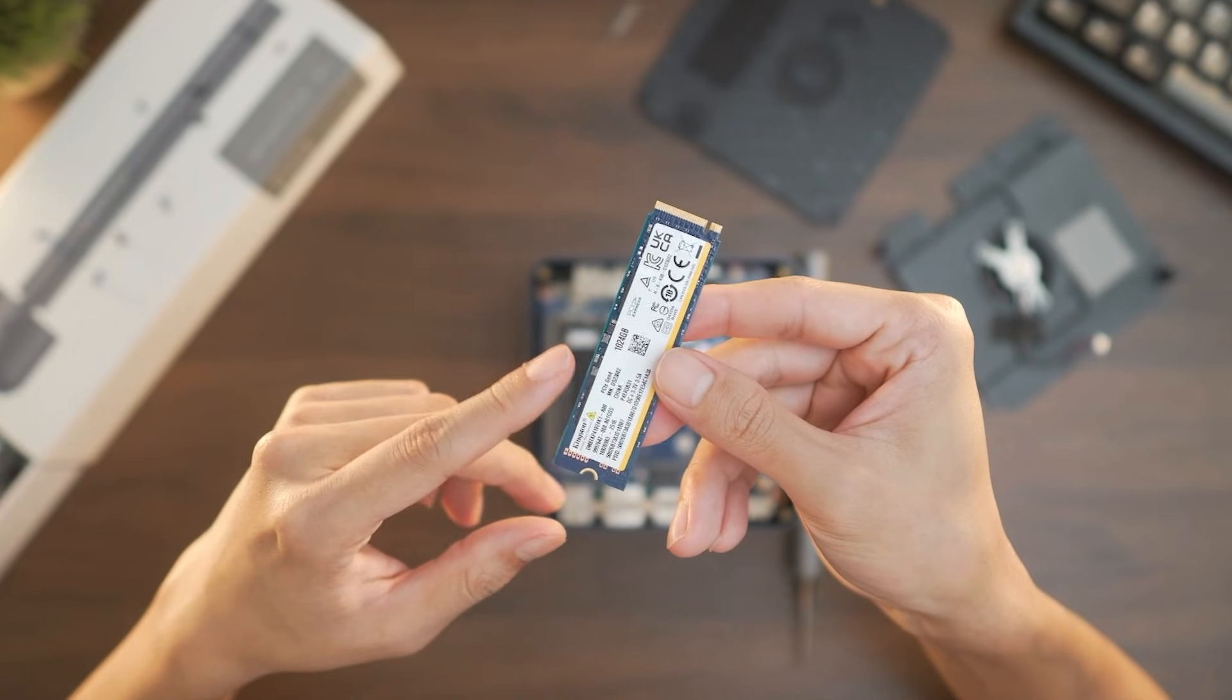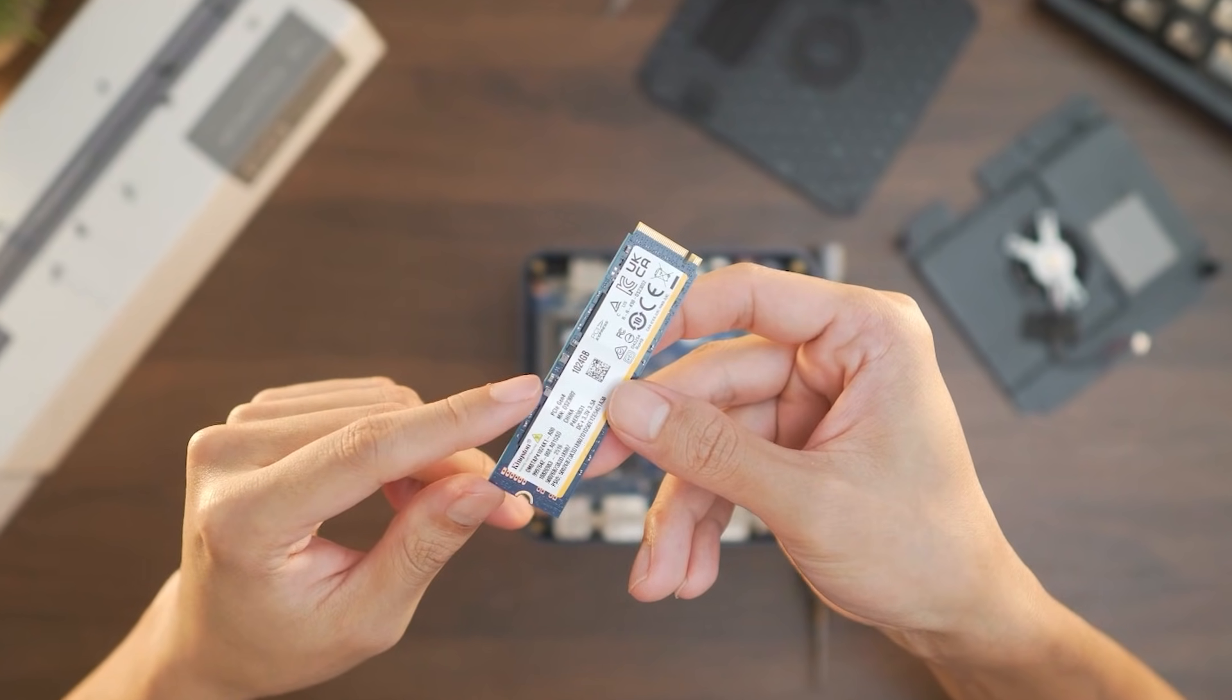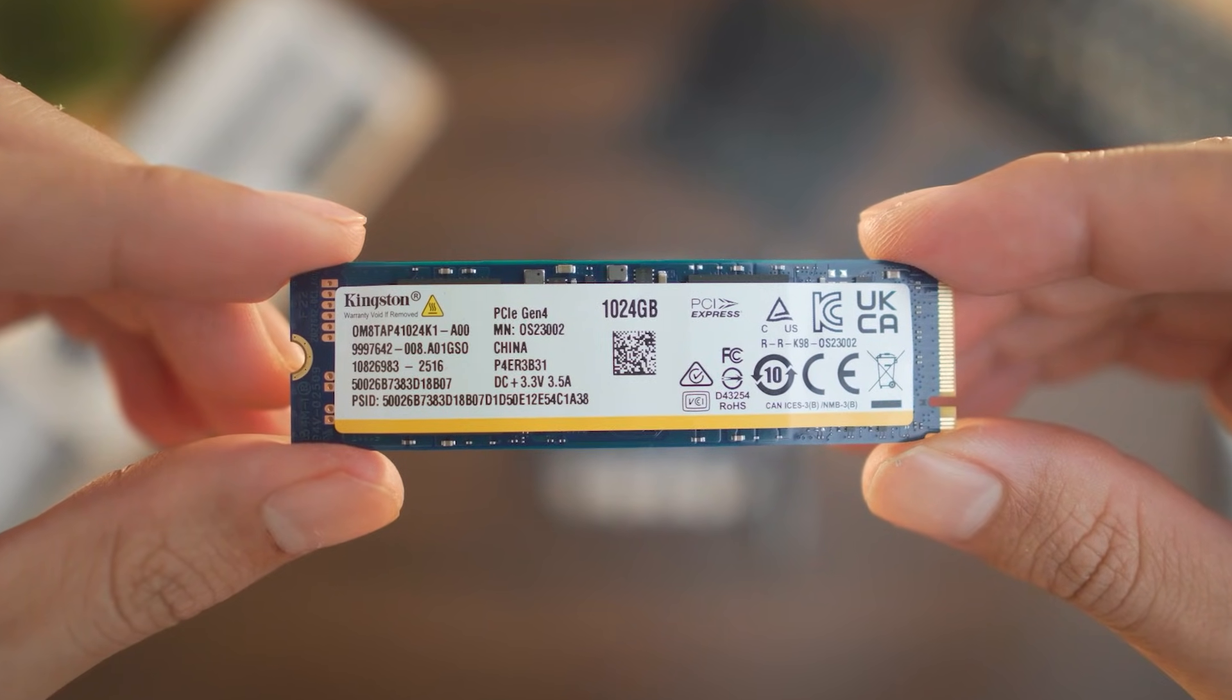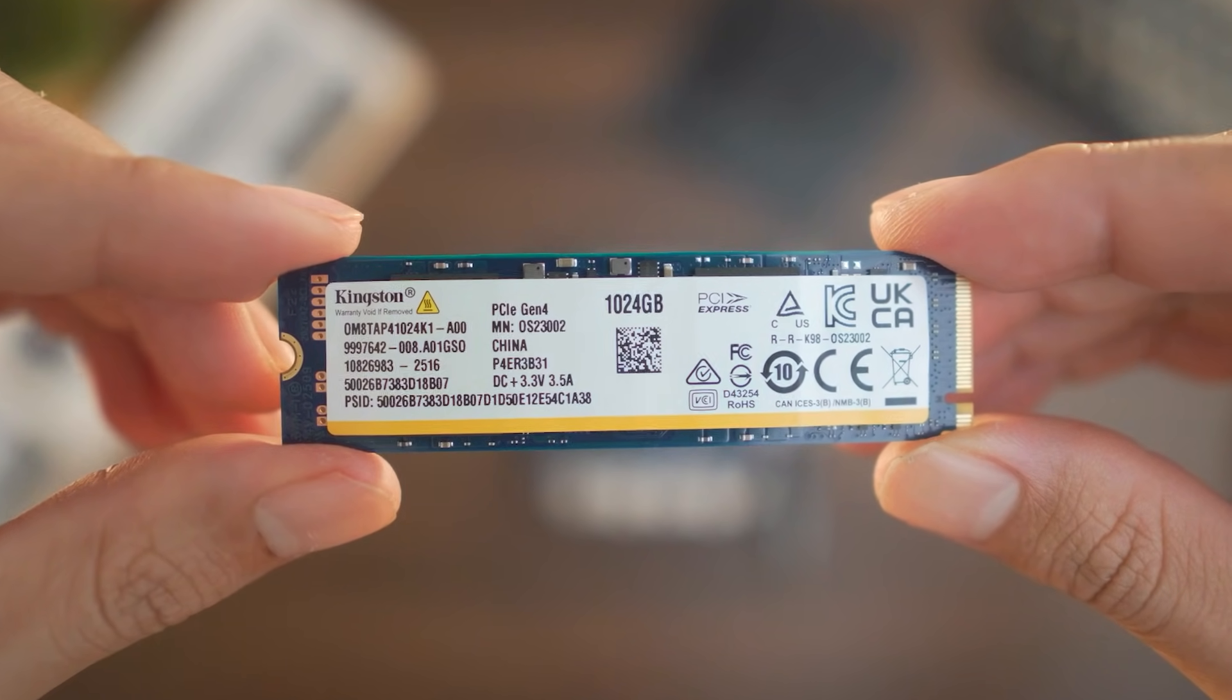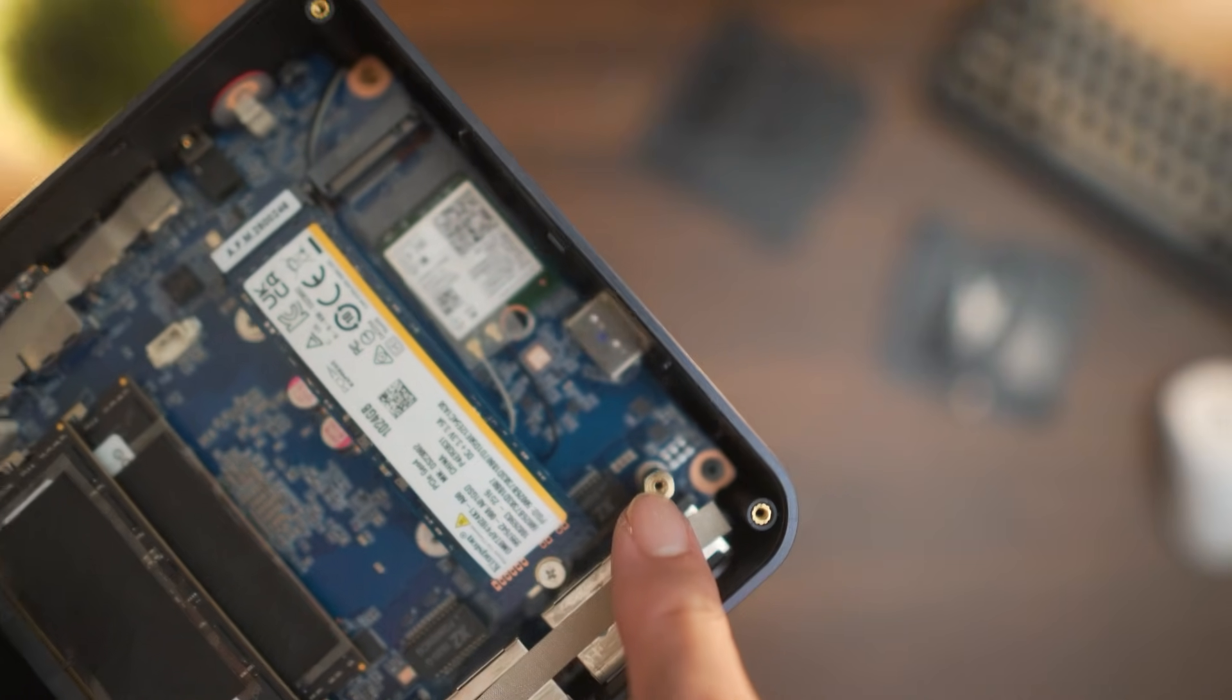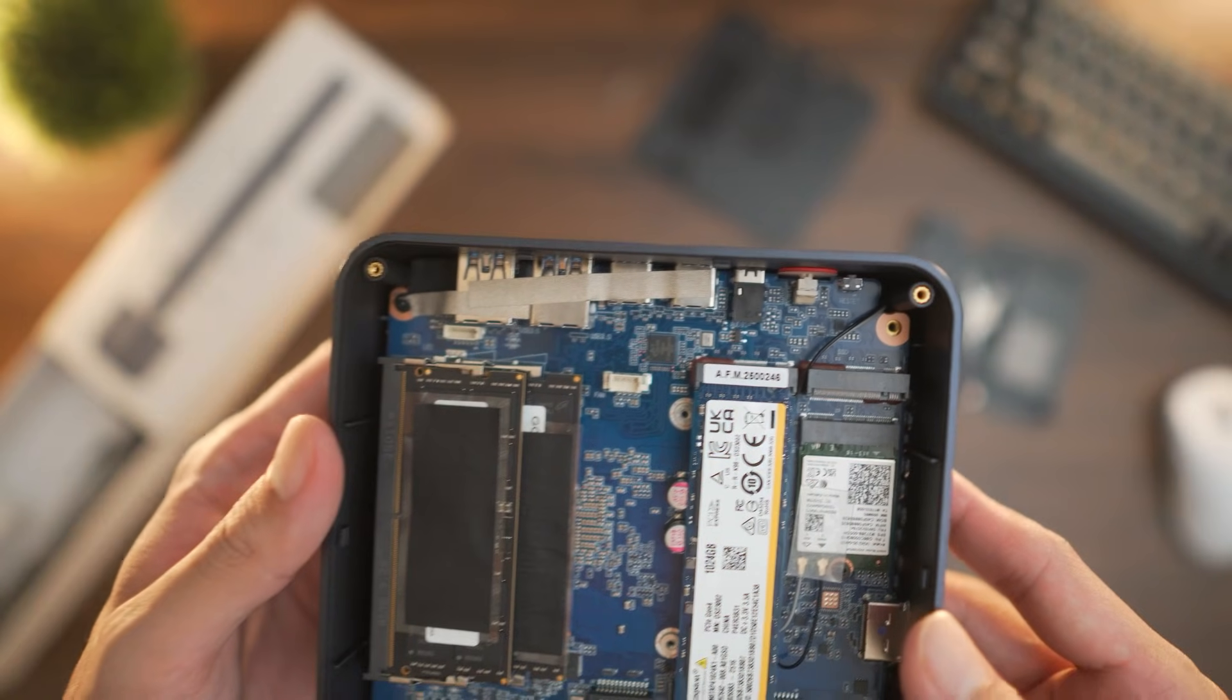Next is the Kingston M.2 NVMe SSD. This is a 1TB Gen 4 M.2 with read and write speeds of 6,000MB per second. In terms of storage, you can install a second M.2 SSD with a total expansion upwards to 4TB.